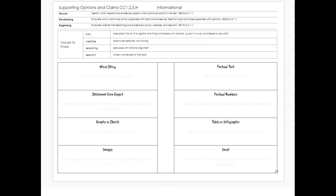And then we're developing: evaluate which claims the author supported with facts and evidence free from bias and those supported by opinions, and beginning to evaluate whether the reasoning and evidence is sound, credible, and relevant.